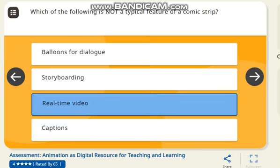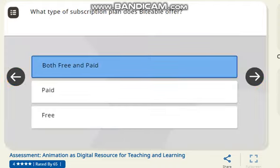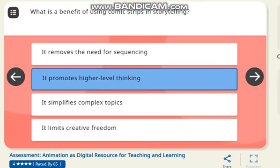Next question: which of the following is not a typical feature of a comic strip? The correct answer is real-time video. Next question: what is the onion skin in the filter? The correct answer is to see the reference of the previous and next object. Next question: what is the benefit of using a comic strip in storytelling? The correct answer is it promotes high-level thinking.